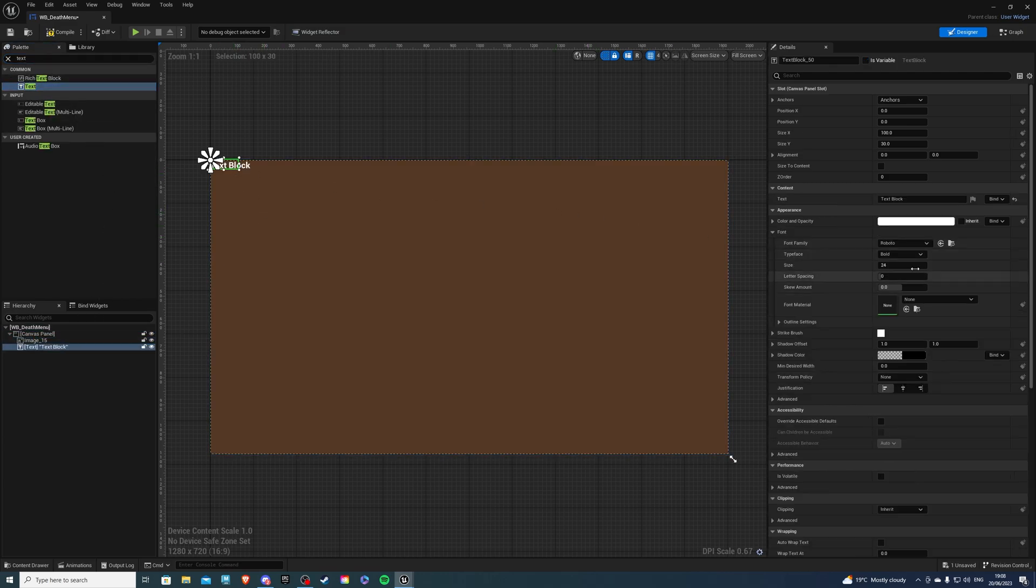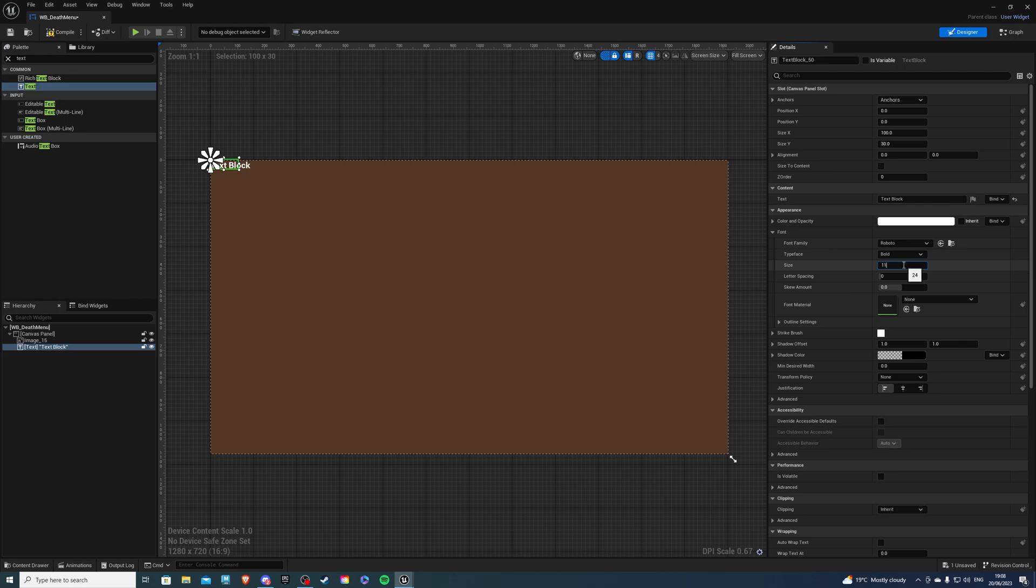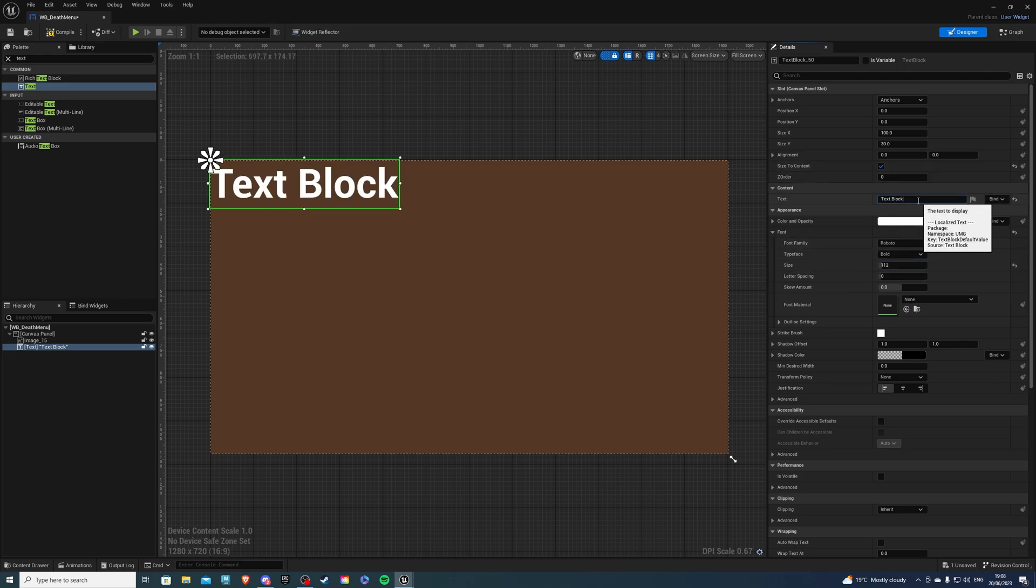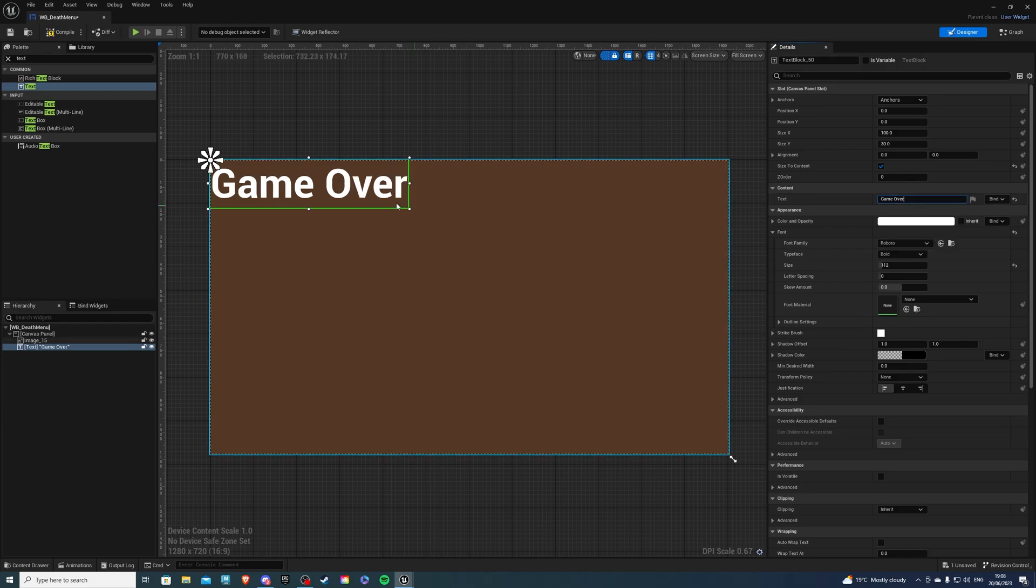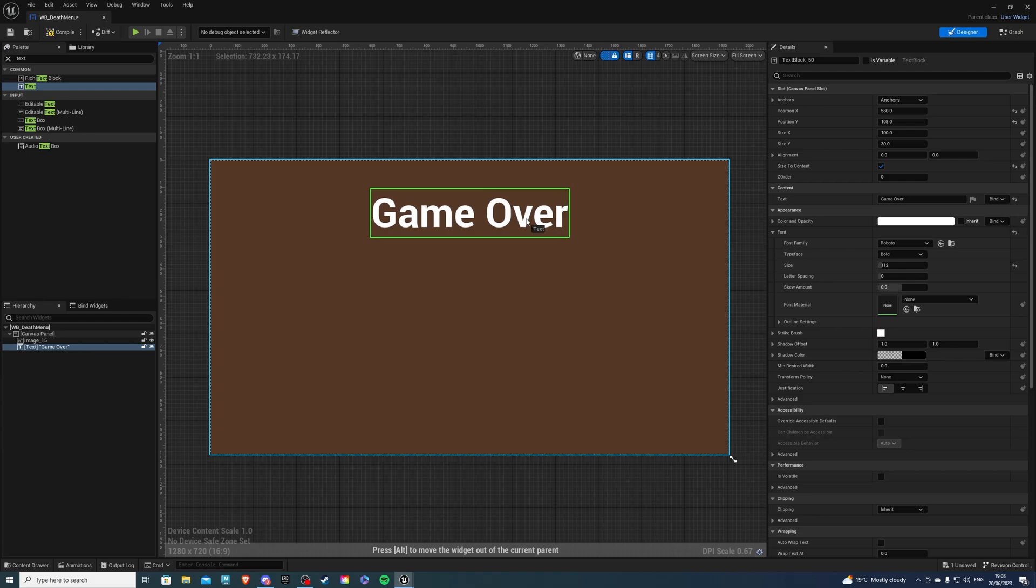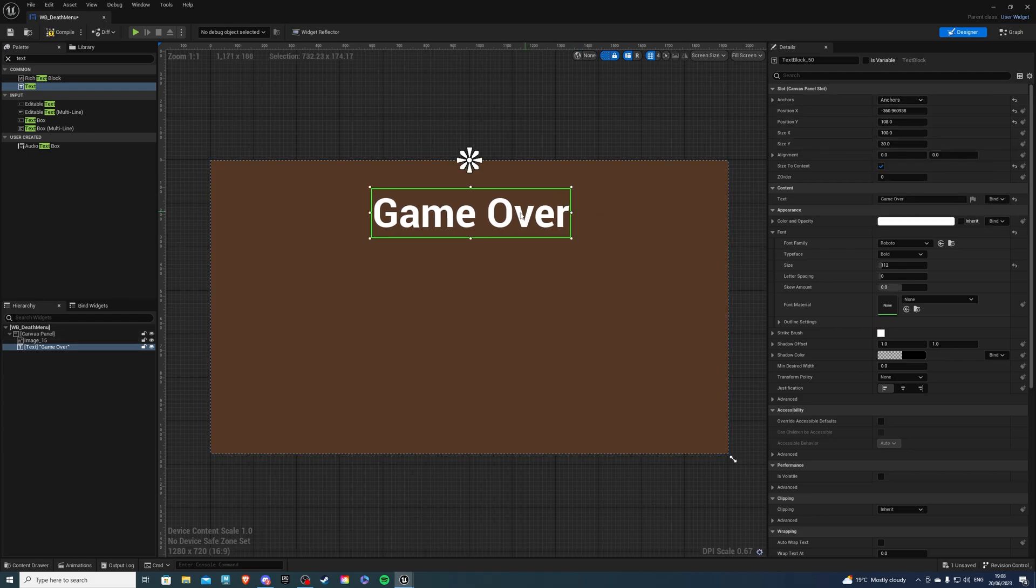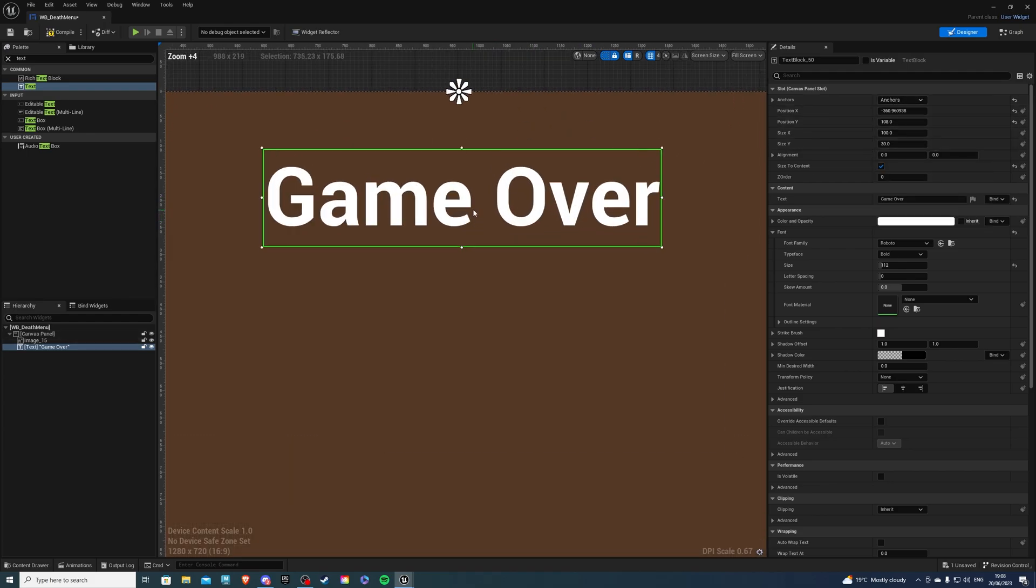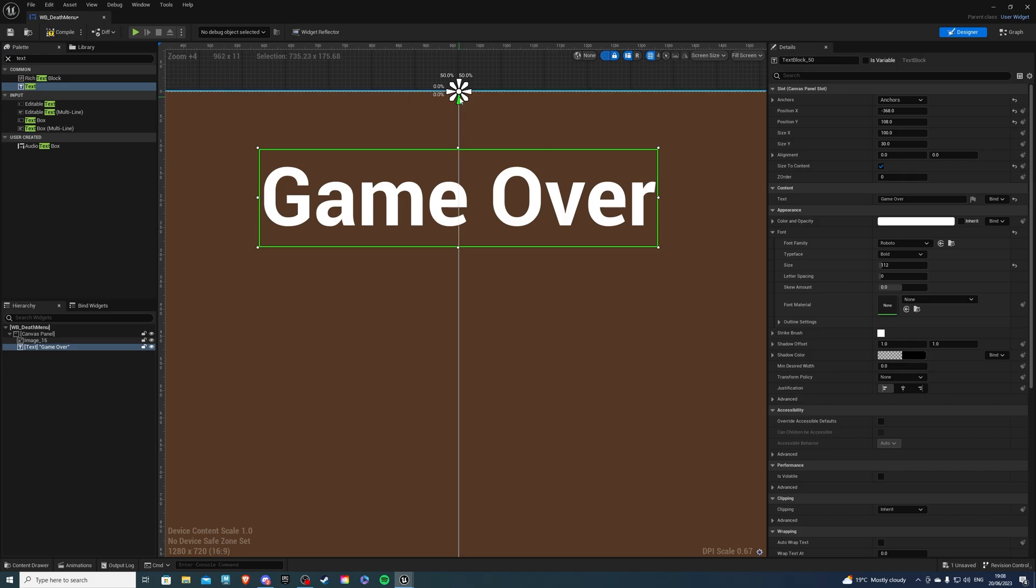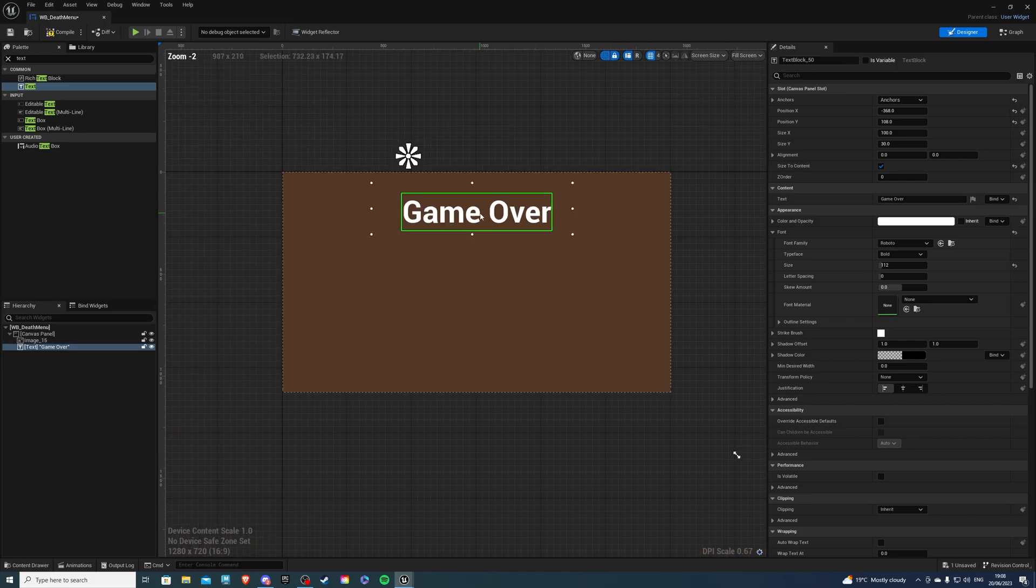Next we can add some text and drag that onto the canvas panel. For the text size I'm going to say 112 and size to content. For the text itself I'm just going to say game over, you can say you died or whatever you prefer. Let's anchor this in the middle top, center aligned. That's fine.